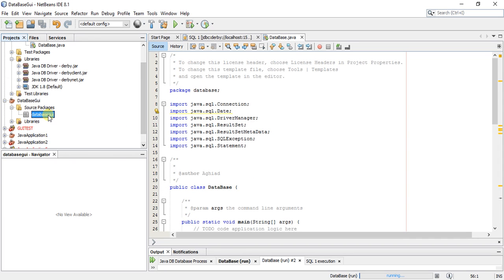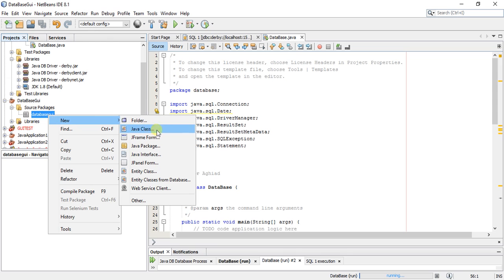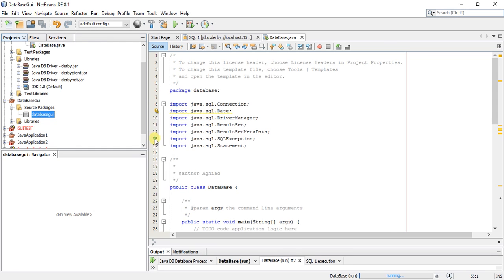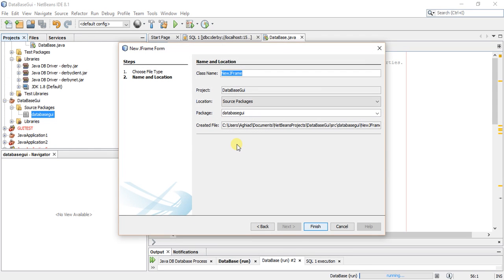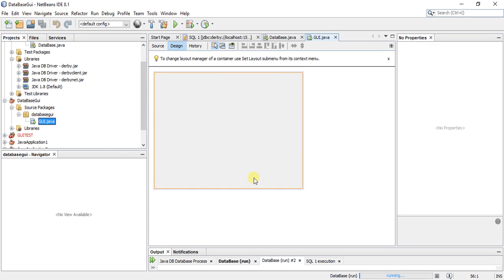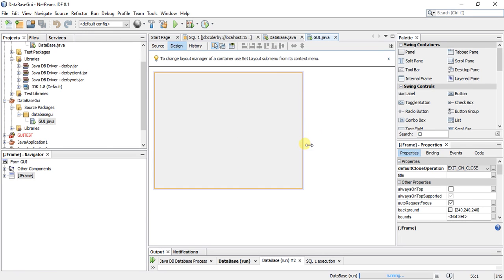Then I'll create a new JFrame form. So I have created my JFrame and I will start drag and drop my GUI components.